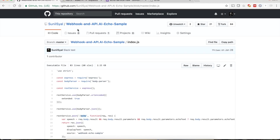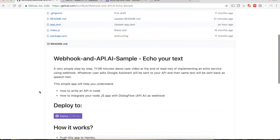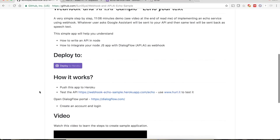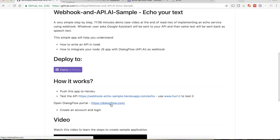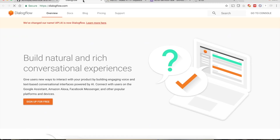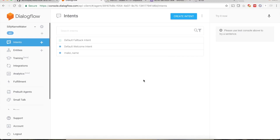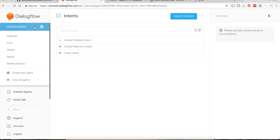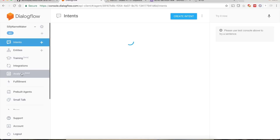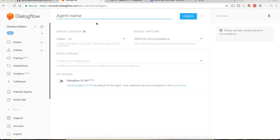Let's go back to the readme and open the DialogFlow portal. We are going to create our chatbot. Select the option and go to the console. From the dropdown select Create New Agent and name it echo-service.